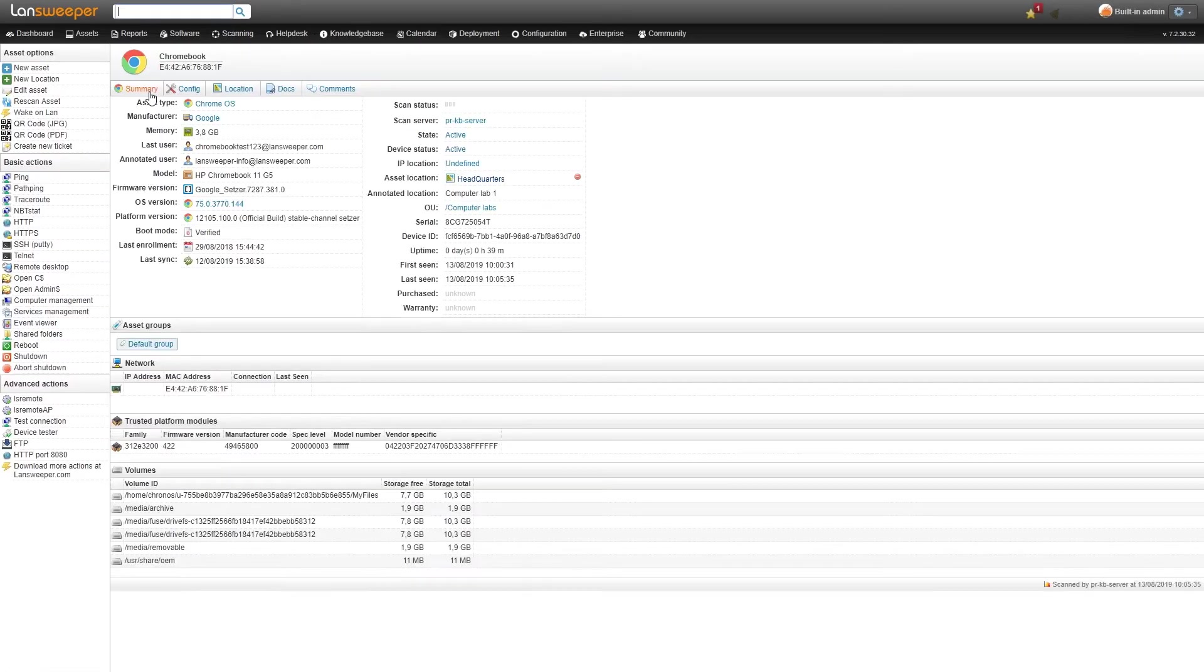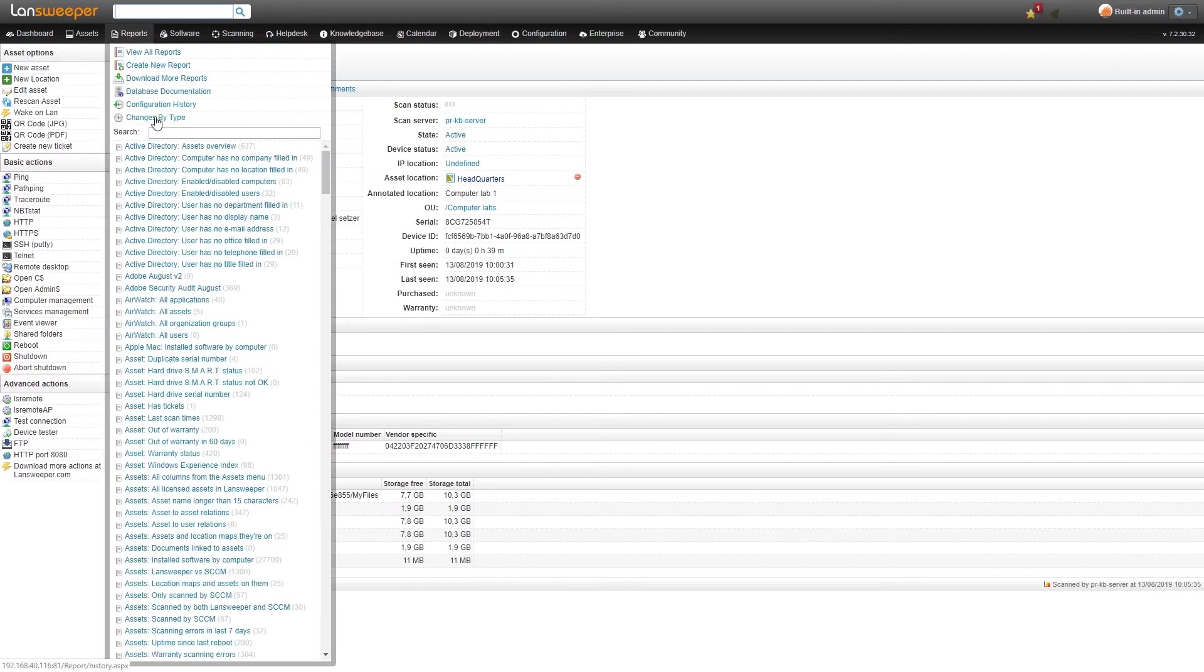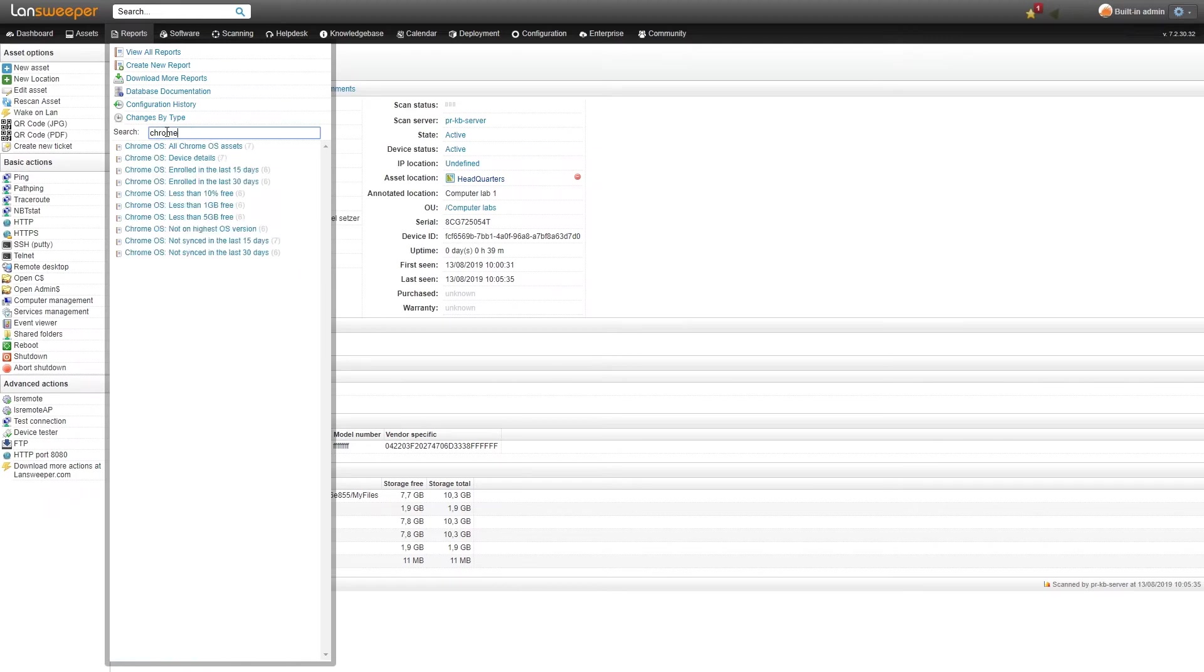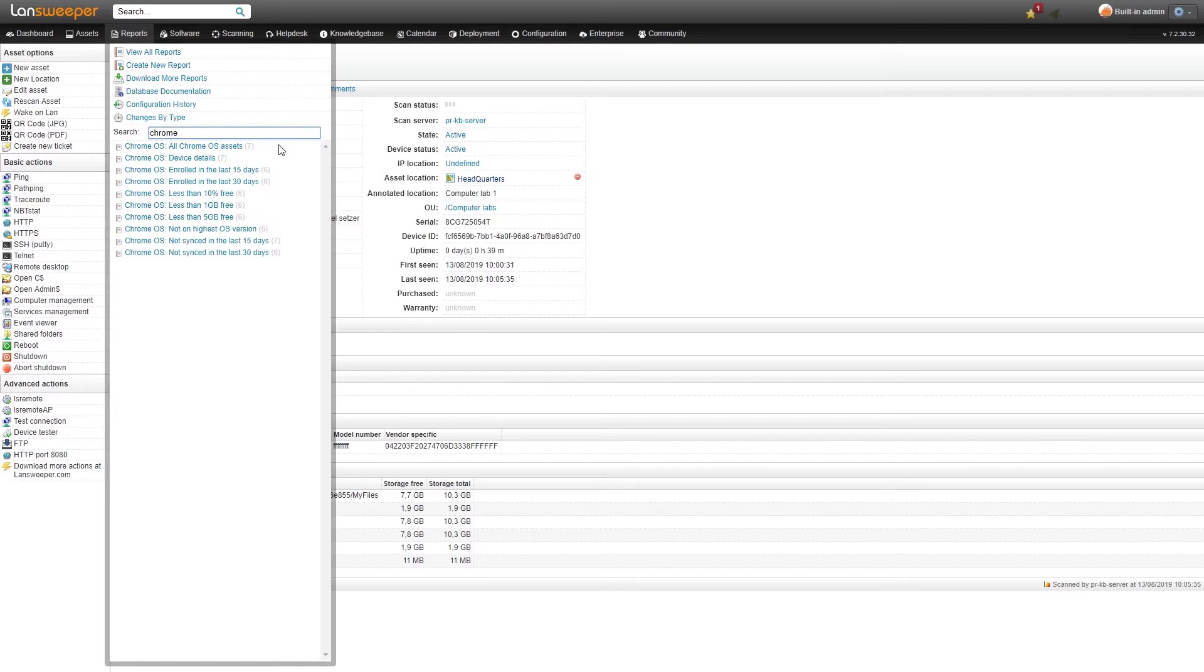Now aside from just having the information scanned from the assets we obviously also have some reports that we've added. If we take a look at our reports here and look for Chrome we find a handful of new reports that will be very useful. We have some overview reports like all the Chrome OS assets and device details.